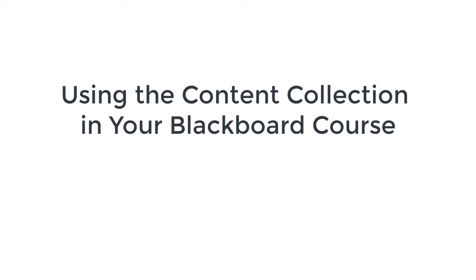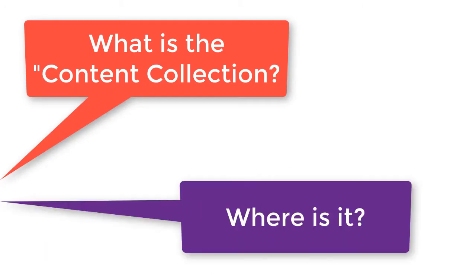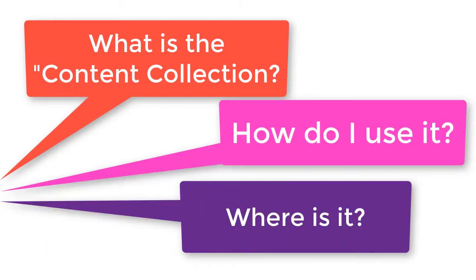Using the content collection in your Blackboard course. Many faculty are unaware of what the content collection is in their course, how to find it, and how to use it.